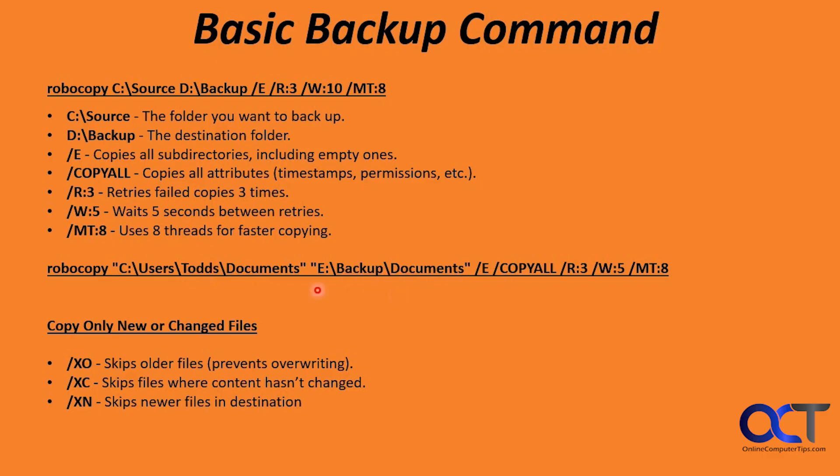And then here are some extra switches. This will just copy everything, and if you run it again, it's just going to recopy everything again. So you could add additional switches. Like XO will skip older files, which will prevent overwriting. XC skips files where content hasn't changed. XN skips newer files in the destination.